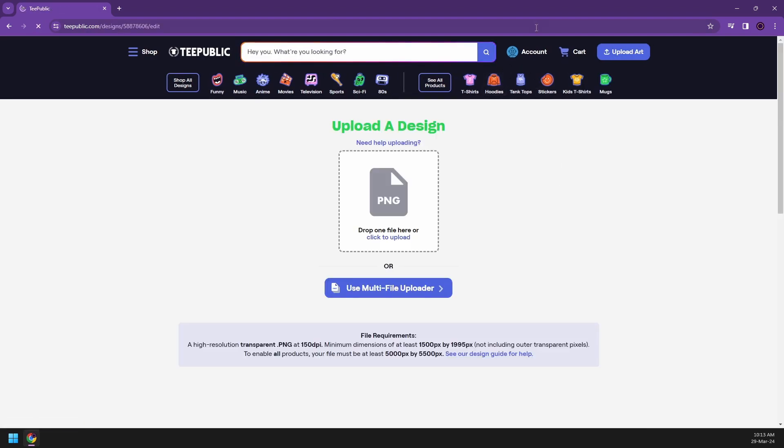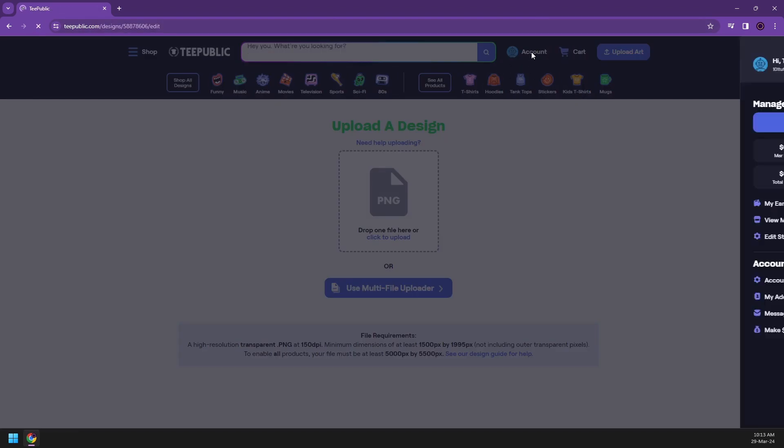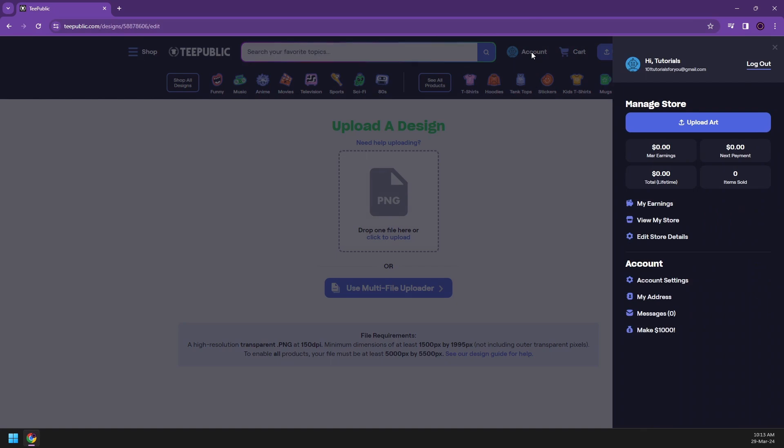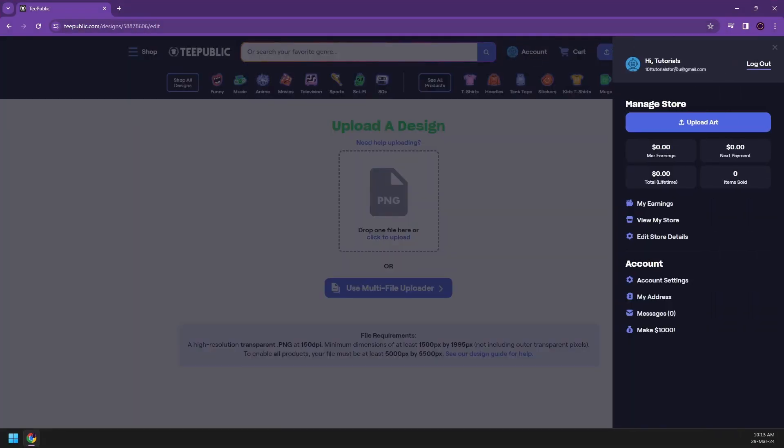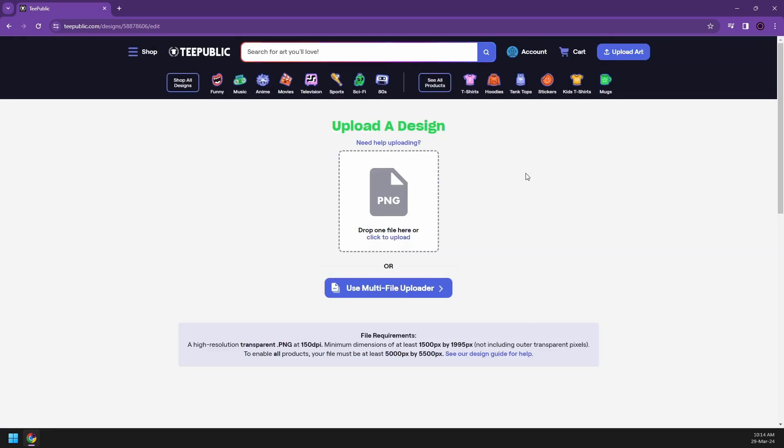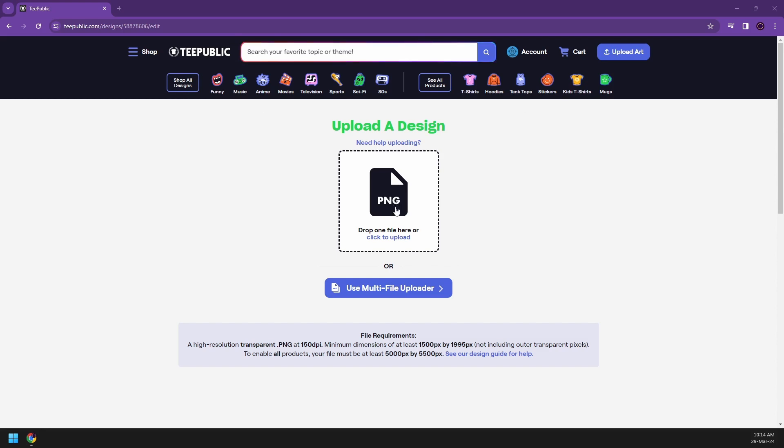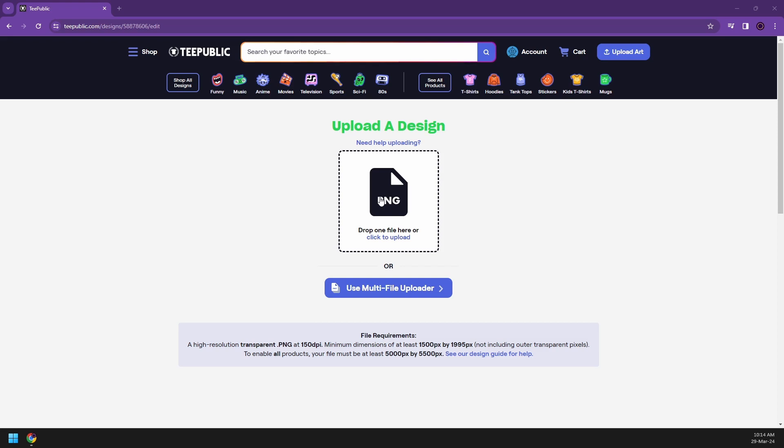Now, let's start with uploading an art. First of all, once you have accessed your account, you can see all things. If you hover on the top right, you have your account and you can see how much you have earned, next payment, total lifetime, items sold. And now what you're going to be doing now is you have to start uploading your design, right? Now on this design, they were asking you to give a PNG file of your artwork.